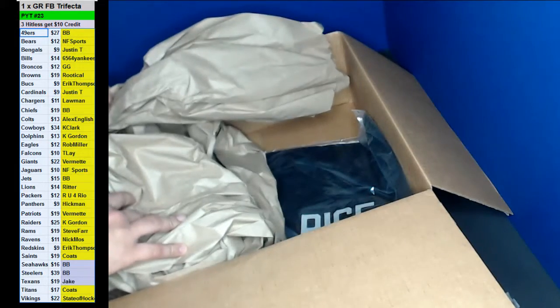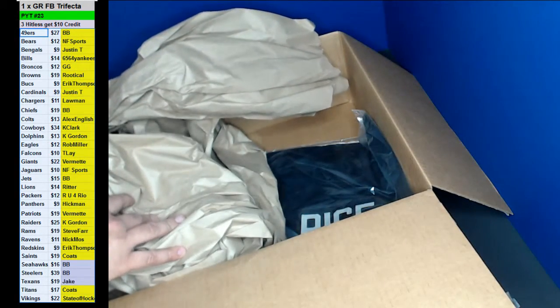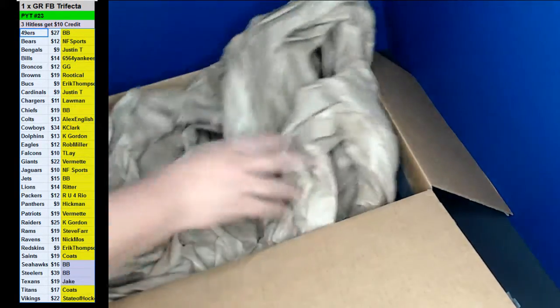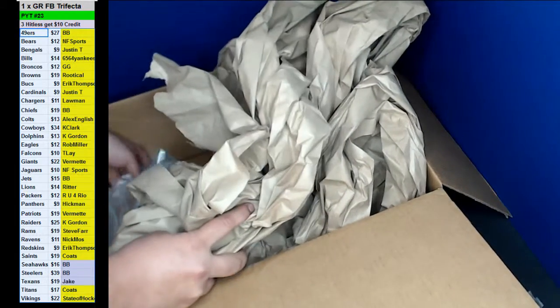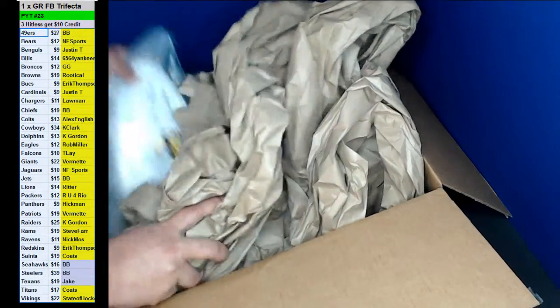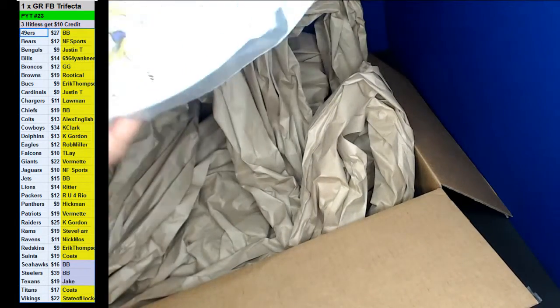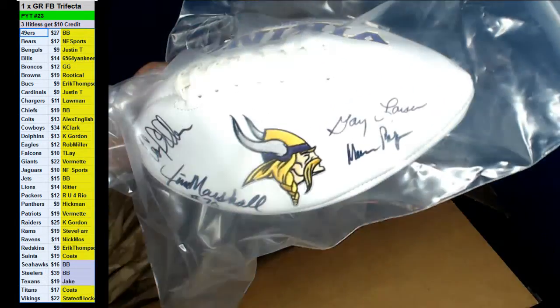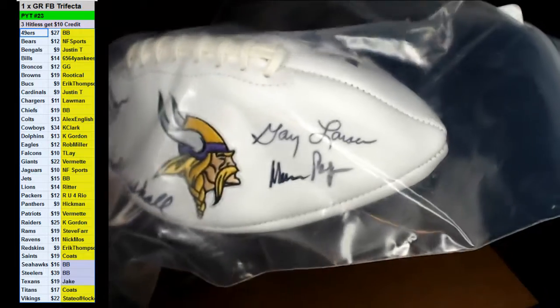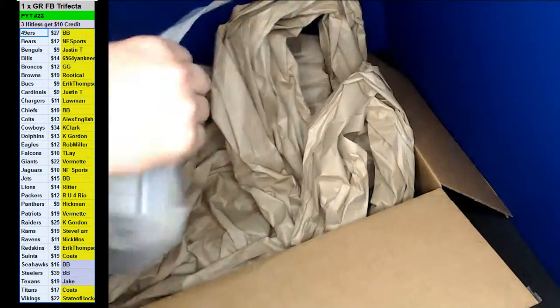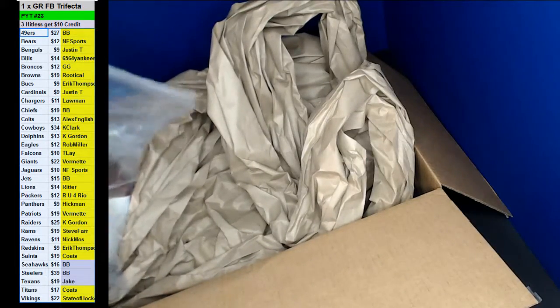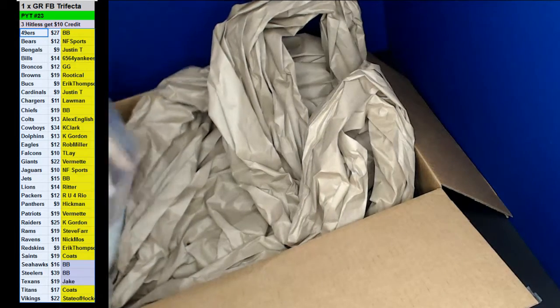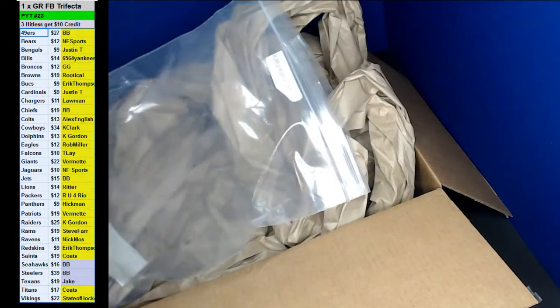Oh what is that? I'm going to pick it up. All right let's do the football. The Purple People Eaters. One, two, three, four autos here for the Vikings. There we go.